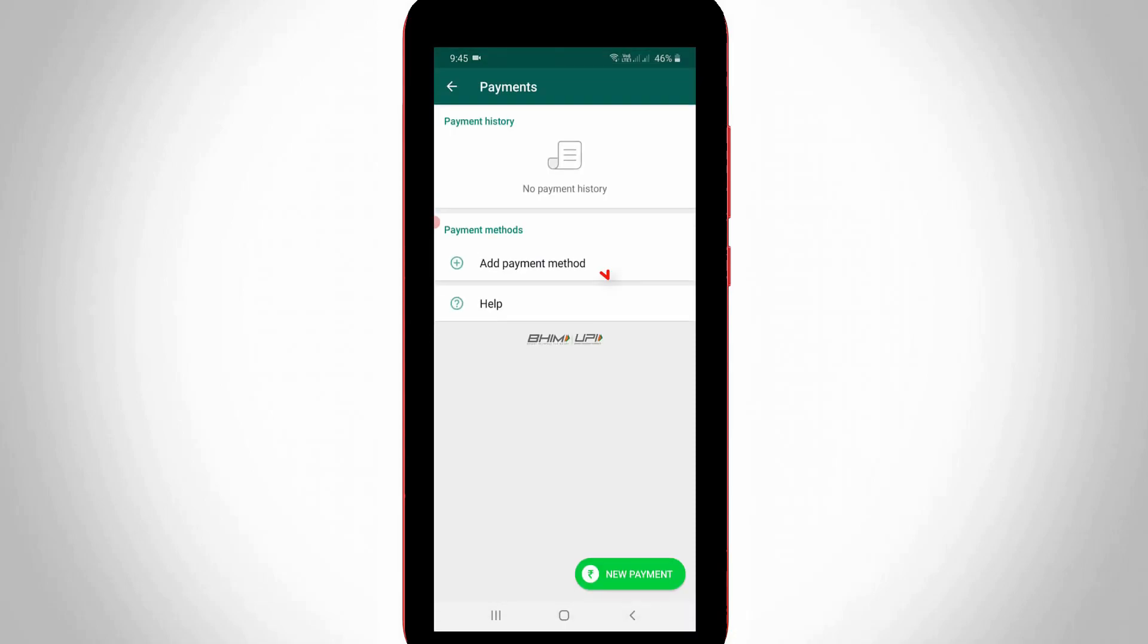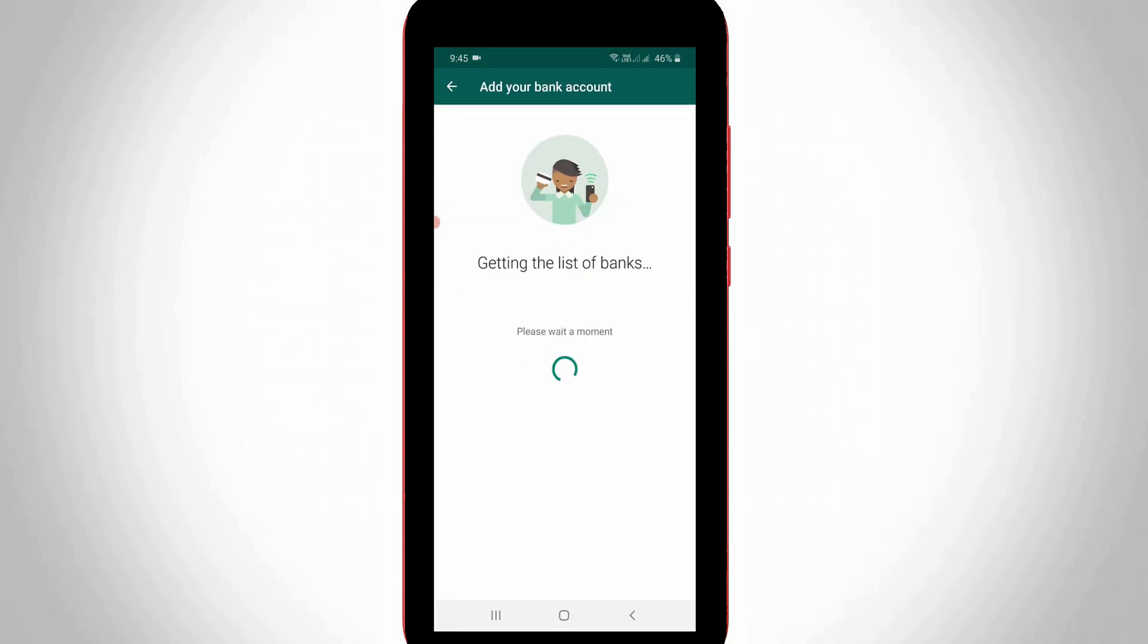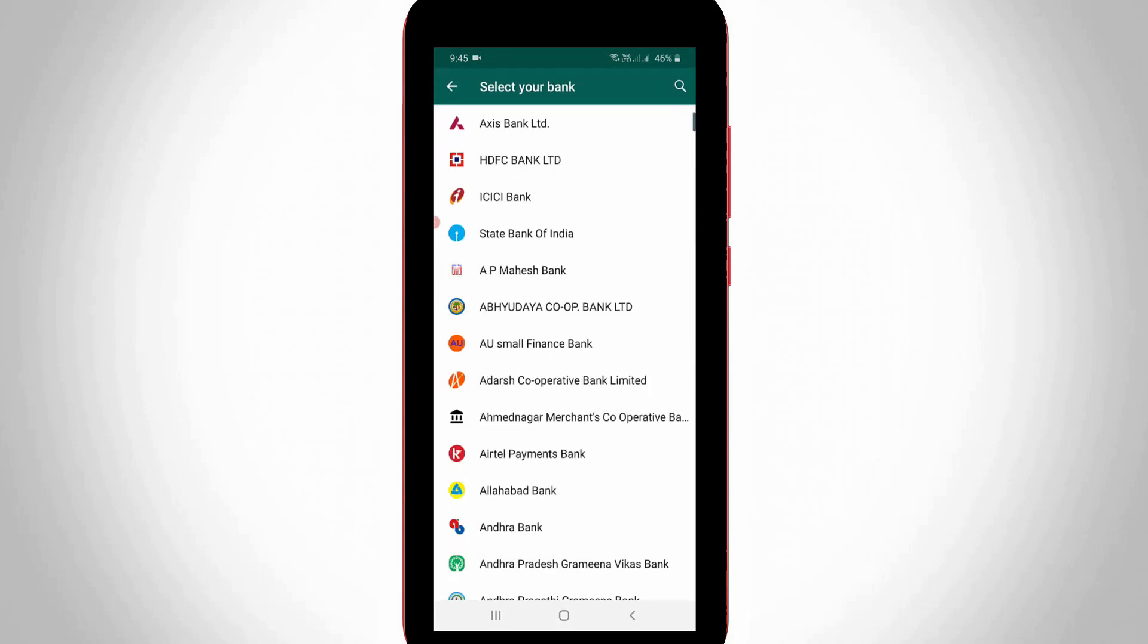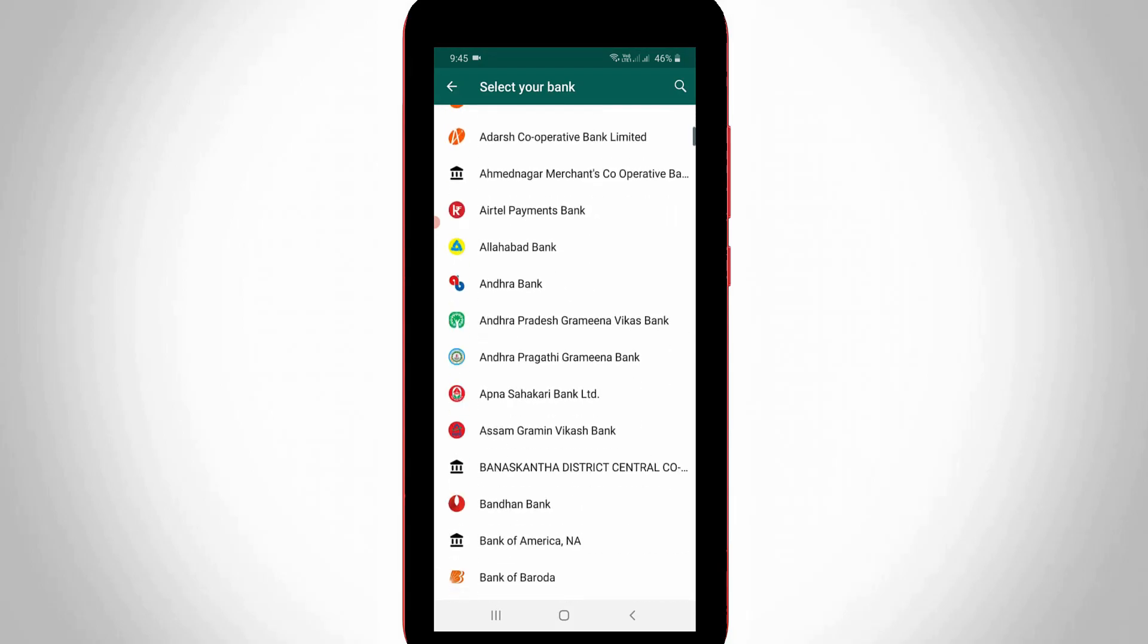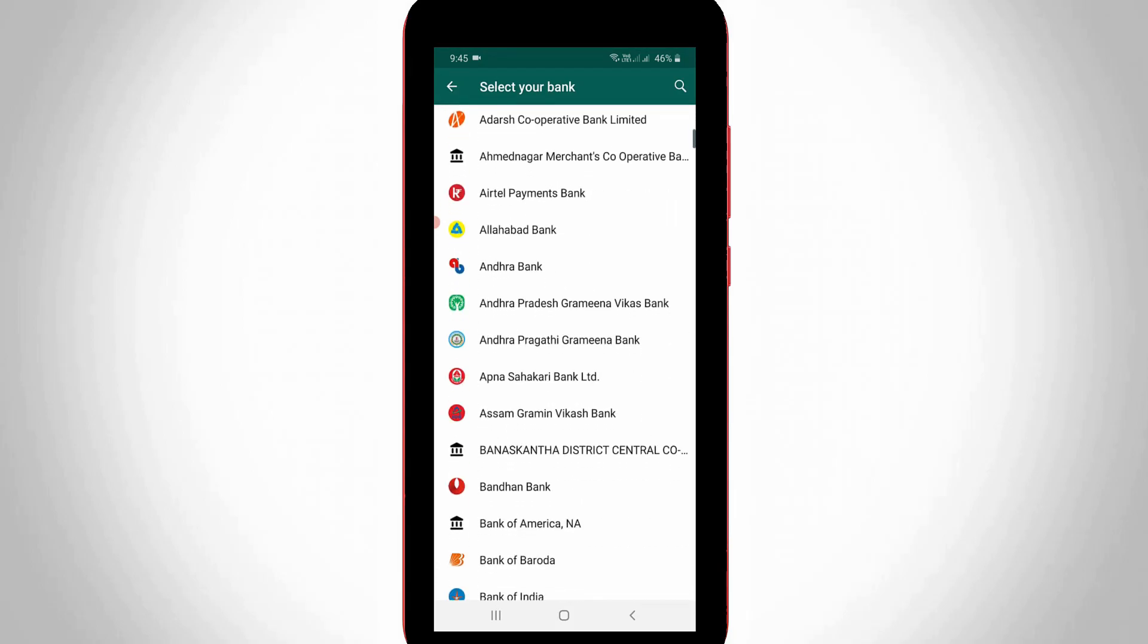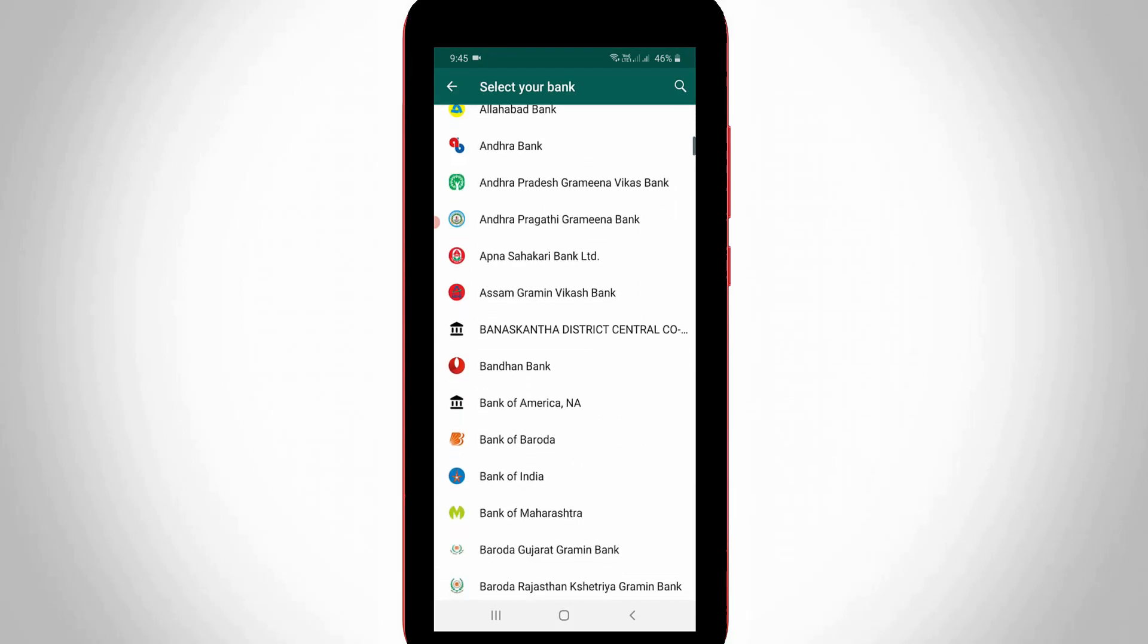So here you can press add payment method. And it shows lots of bank names, so you can select your savings bank account.